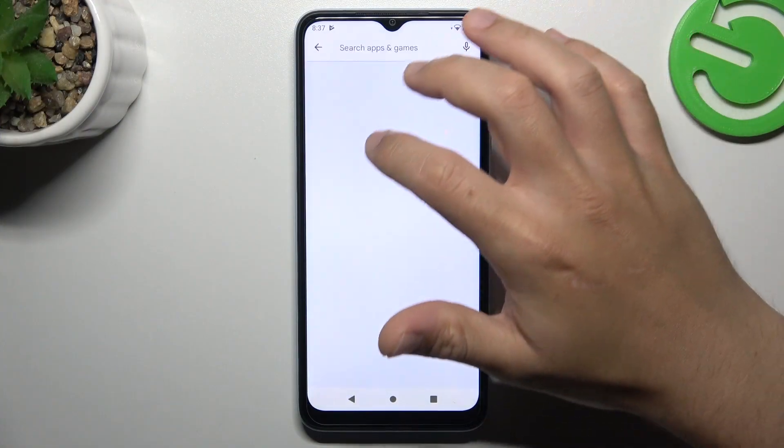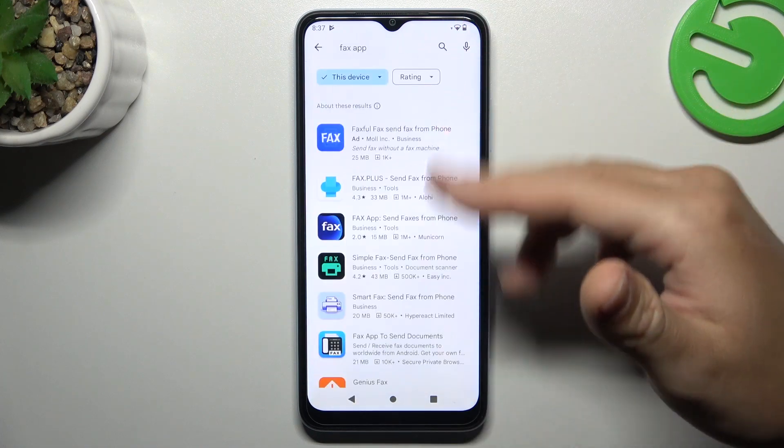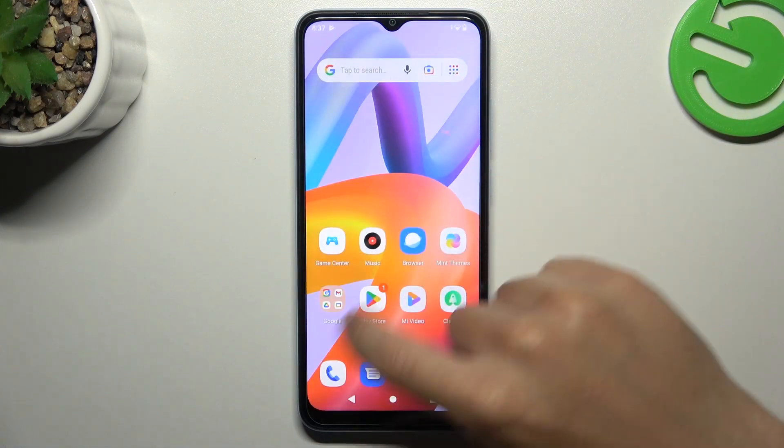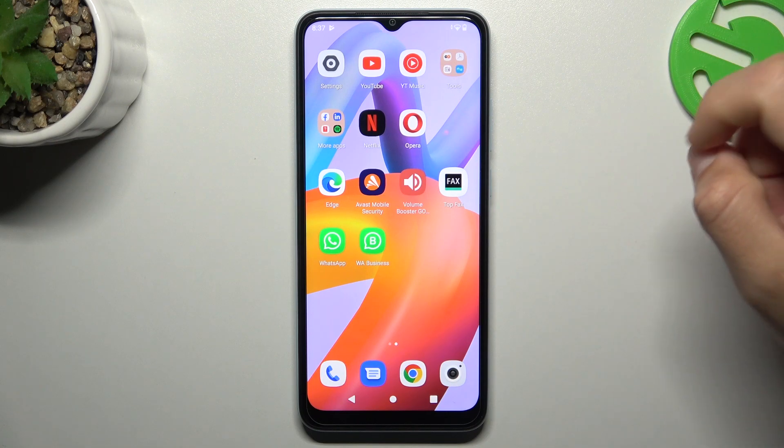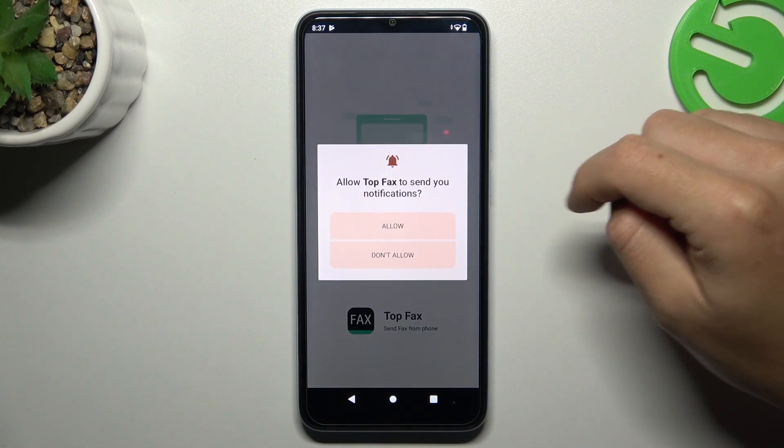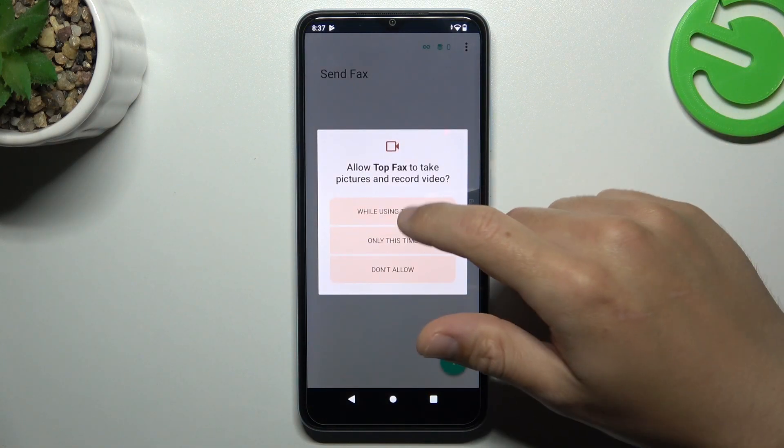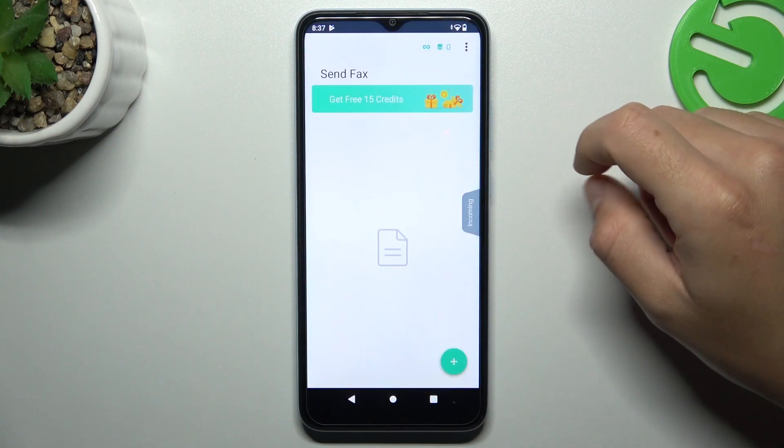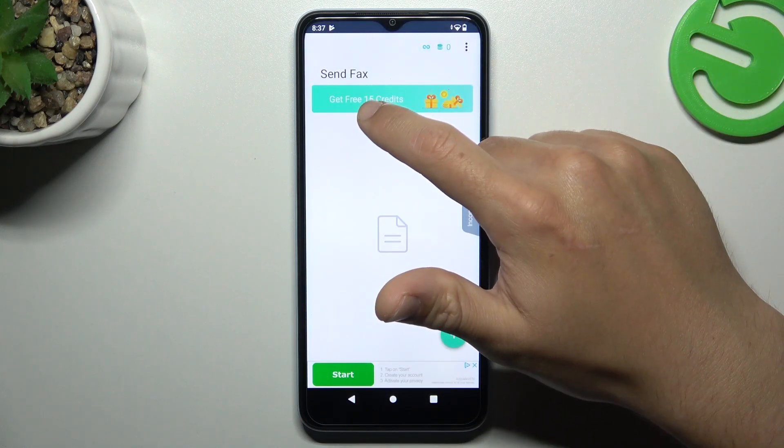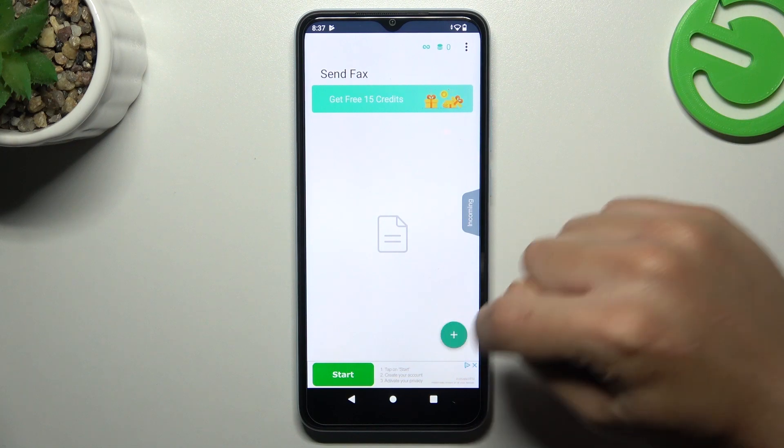First, open the Play Store, tap on the search bar and look for the best fax app for you. I'm always using Easy Fax so I can launch it. Decide that you want to get notifications and other permissions to access the files. Now remember there is a place where you can get your free credits.